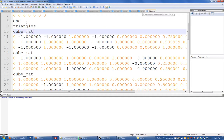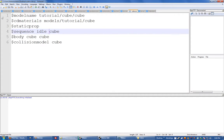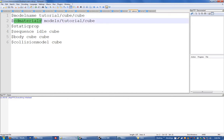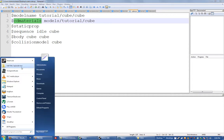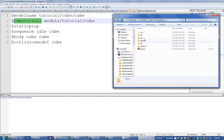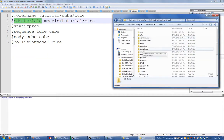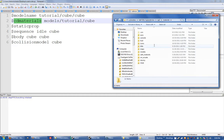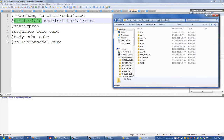I've already got a QC that I did before, nice and simple. It's just a static prop model name, blah blah blah. This cd materials is the important line we're looking at and that's going to be relative to your materials directory which will be Half-Life 2 materials.